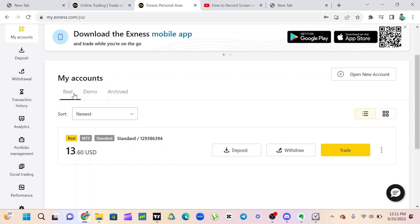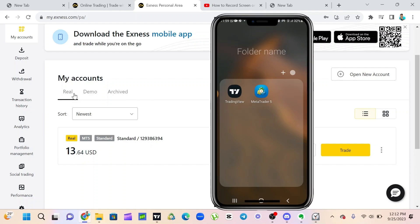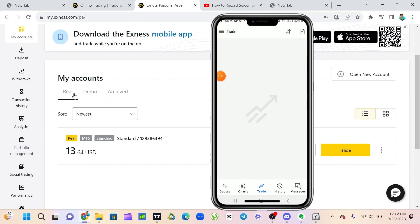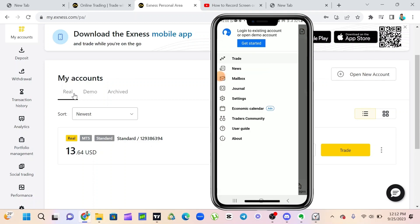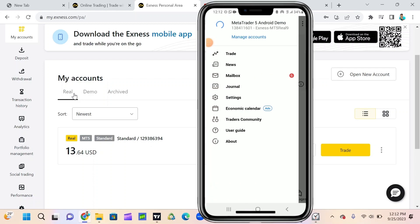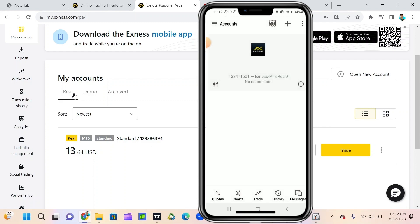I want to connect my real account first. What I have to do is open my MetaTrader app from my phone, then I'll click on this account here, up here. When I click on manage accounts I'll see this plus icon. I'm going to click on the plus icon.